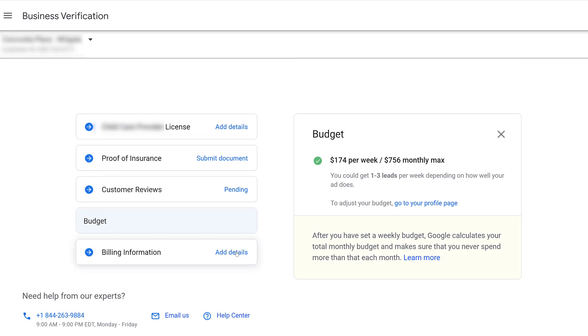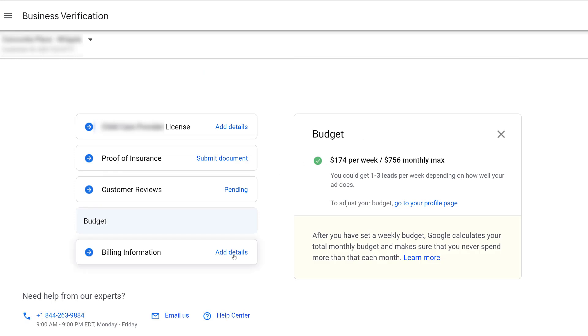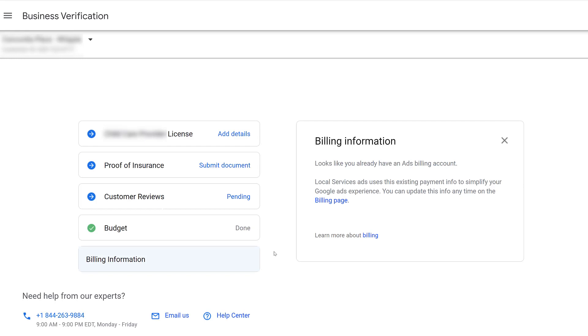Next, we can go on to billing information. Because we linked our Google Ads local services account with our pre-existing Google Ads account, we don't have to set up additional billing information. It's going to use whatever we have in place within Google Ads. But if you've gone the first route where everything's a new account, here's where you would enter your billing information.